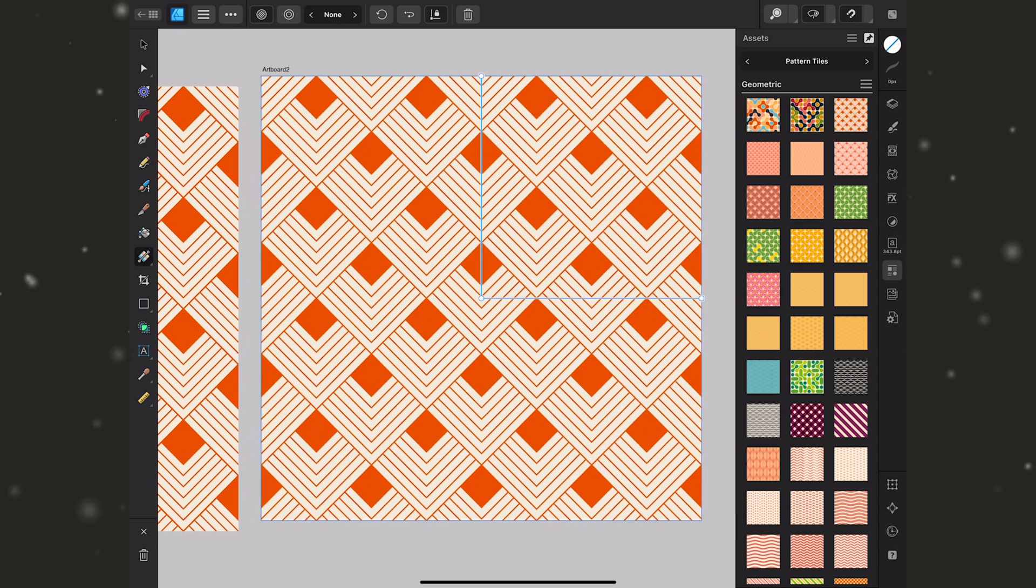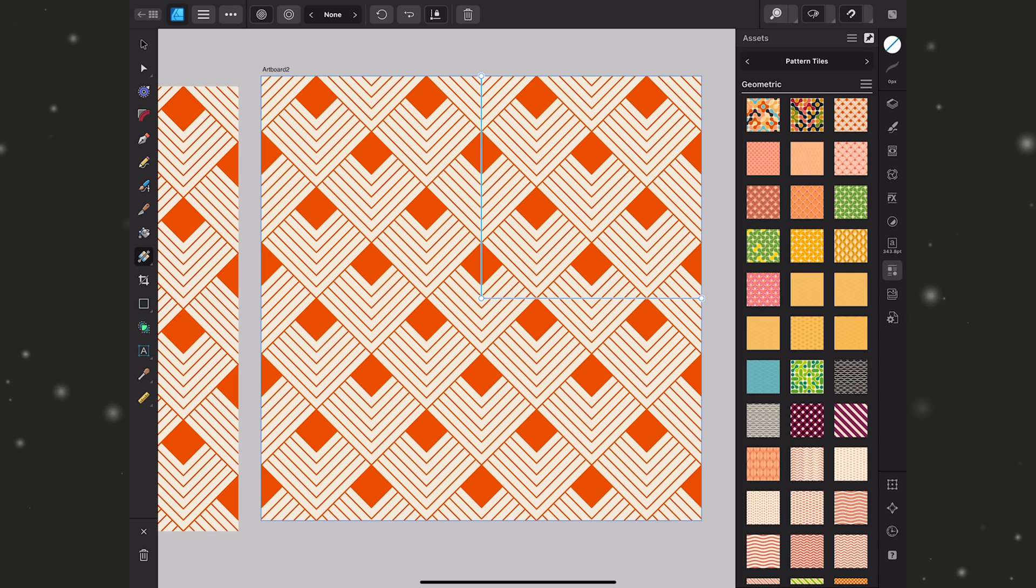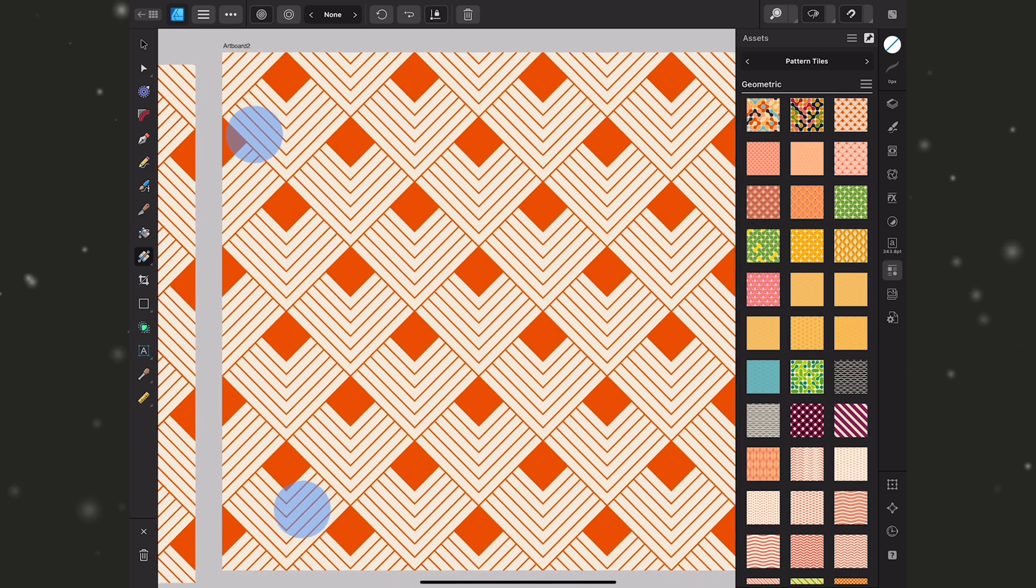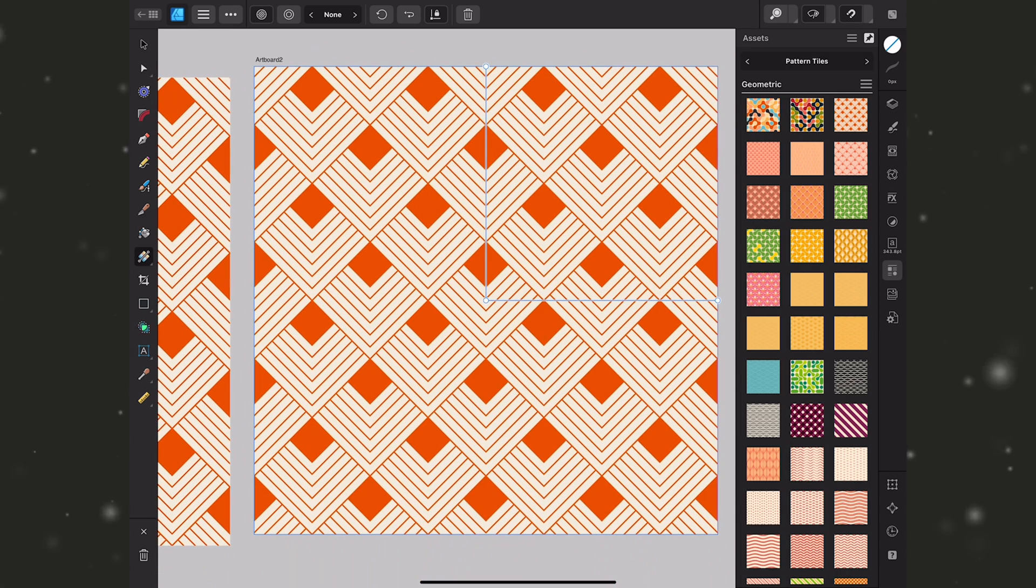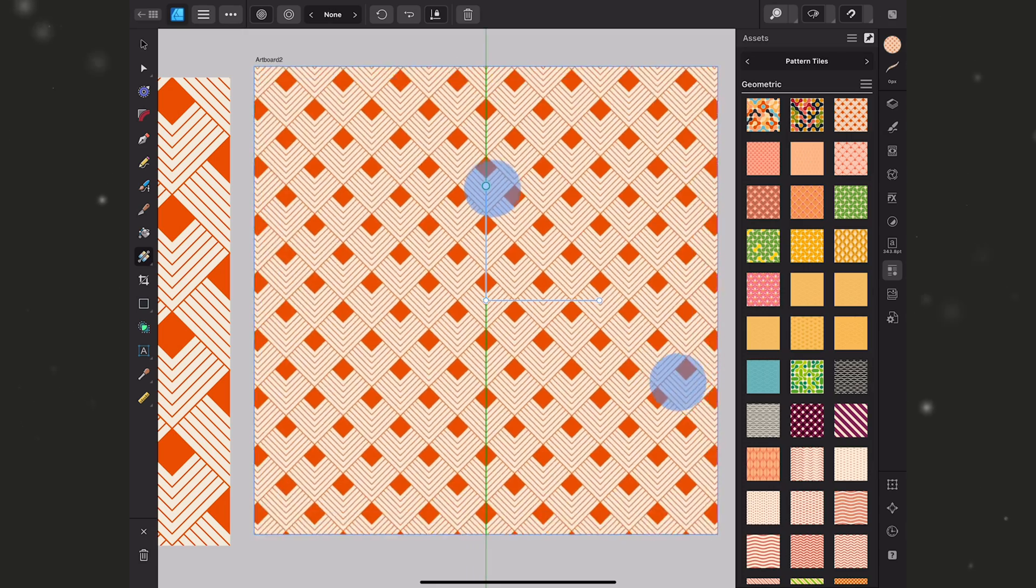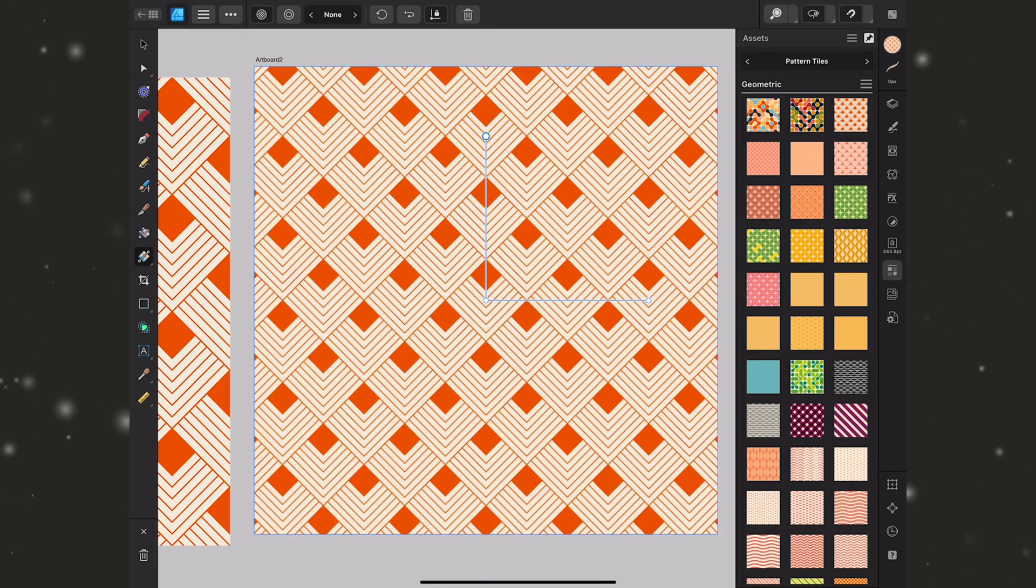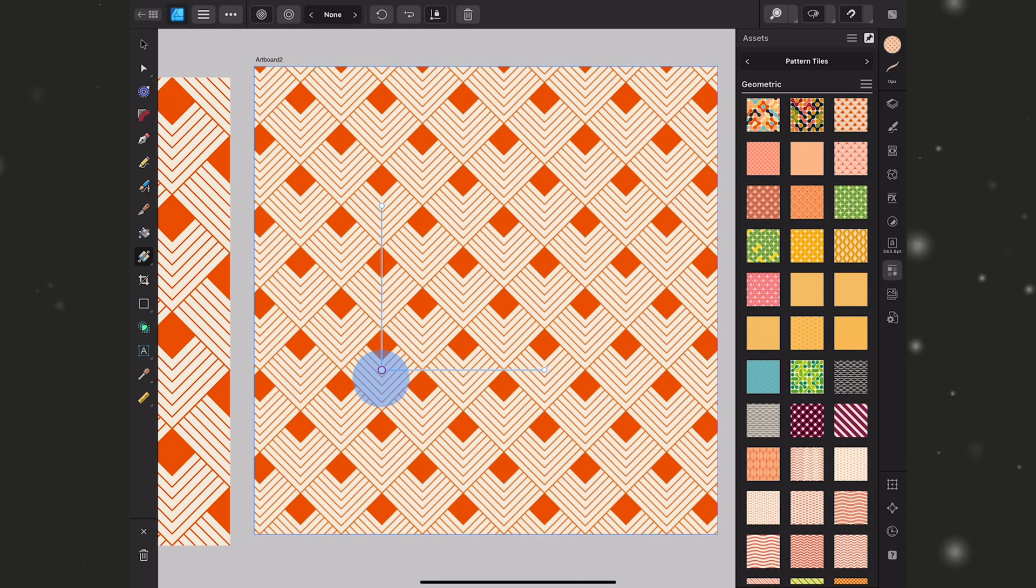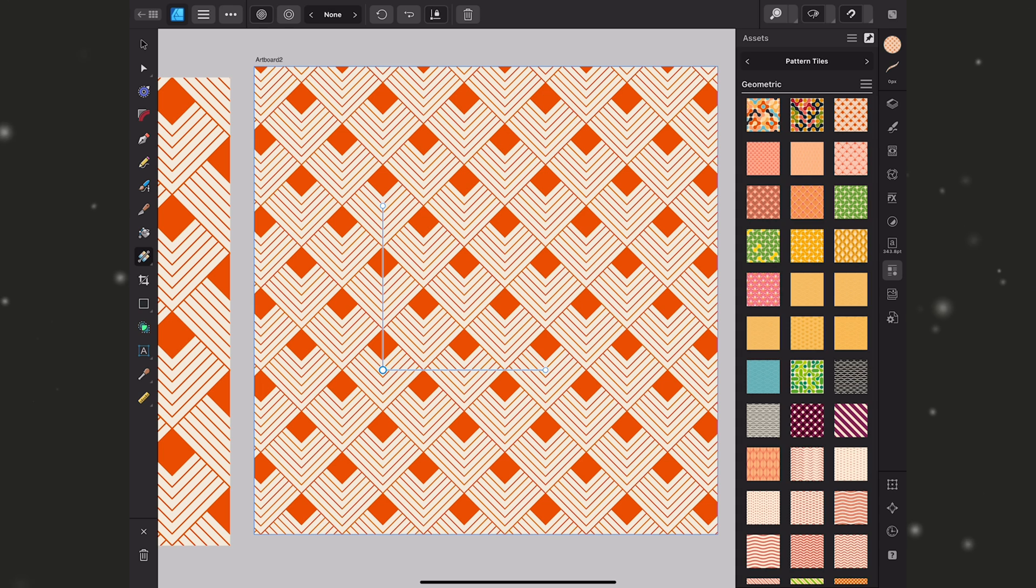Now what this has done is created a bitmap fill so this is pixels, they're not vectors, and that's really important to keep in mind because if you plan to use your pattern tile as a vector you do not want to export this one. But what this is going to allow you to do is use these handles to scale down and up. You can also move around to make sure that your pattern is tiling correctly and in this case it is.